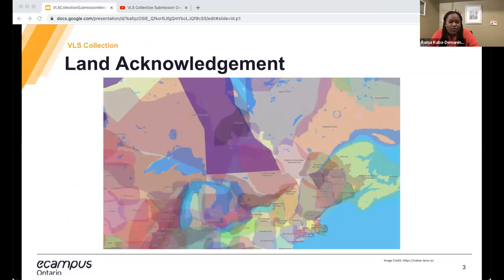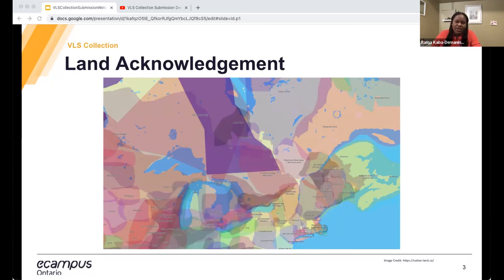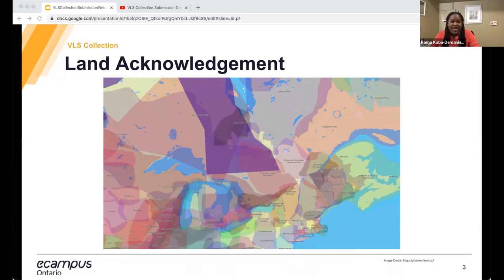Before we begin, I would like to honor and acknowledge that the offices of eCampusOntario are located on the traditional territory of many nations, including the Mississaugas of the Credit, the Anishinaabe, the Chippewa, the Haudenosaunee, and the Wendat people. I recognize and am grateful for the legacy of all past, present, and future generations of the first peoples of this land. I invite you to share your own land acknowledgement. It is also Black History Month, so happy Black History Month to everyone.